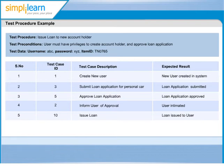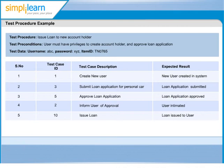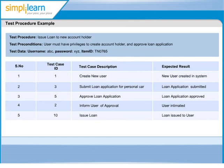All test cases when executed in this sequence will help test the issue loan to new account holder test conditions. Note that the test procedure does not include details about how to execute the test. The how part is included in the test case description of each test case.